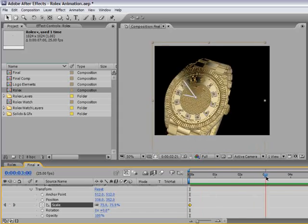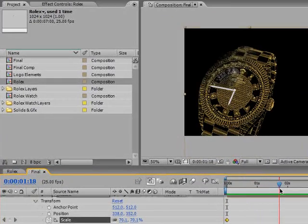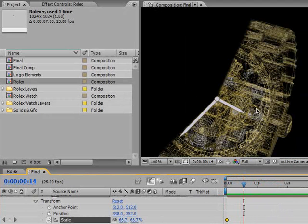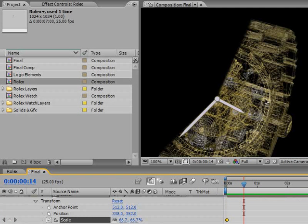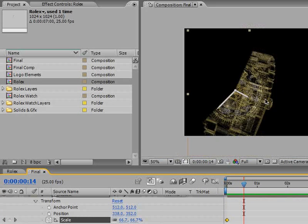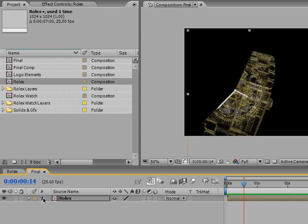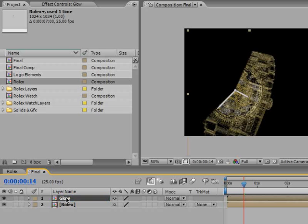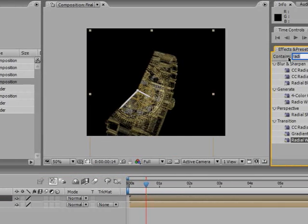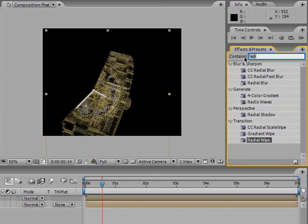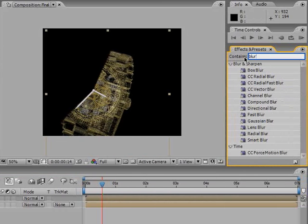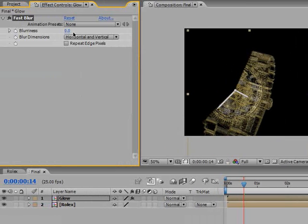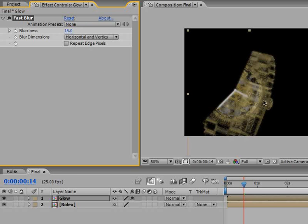Because we have those pixels it would be a waste not to use them. Let me just look at it a little bit. I think this layer can use some improvement. Let's select the Rolex layer and make a glow effect on it. We will duplicate it using Ctrl+D or Command+D on Mac and name the upper layer Glow. I'm going to highlight effect and presets and just write blur. Using the fast blur I will drag it and change the blurriness to a value of 15.